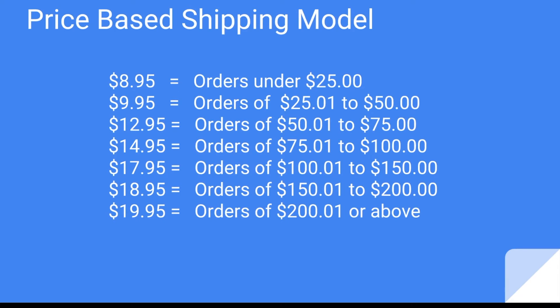So you might ask, what is price-based shipping? Well, price-based shipping is the amount charged for shipping based on the cart value or the cart order.